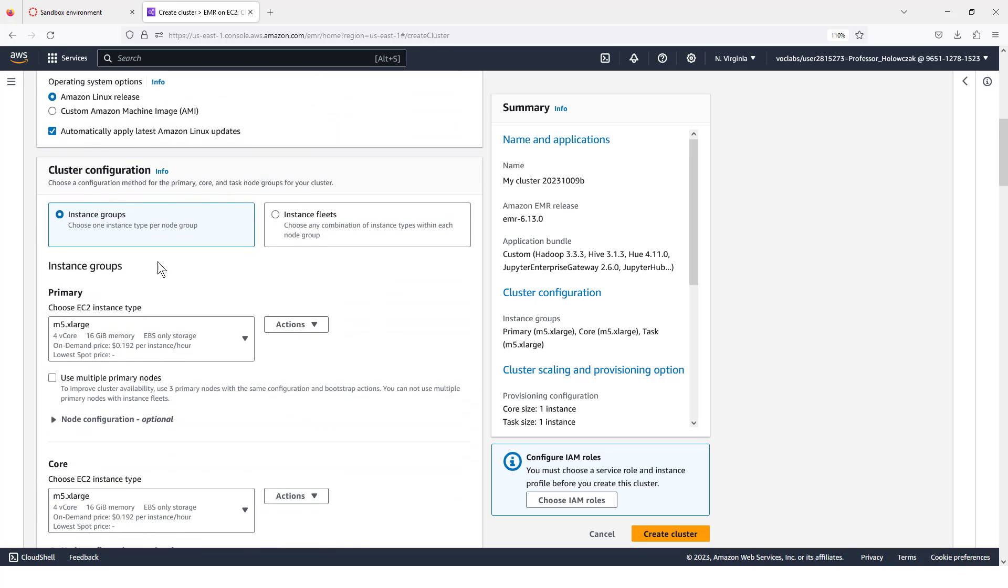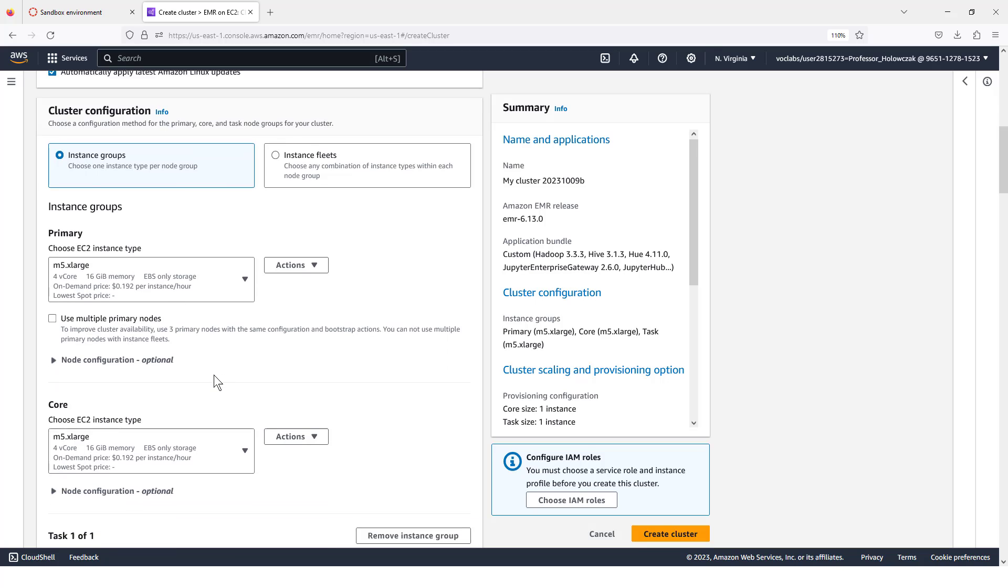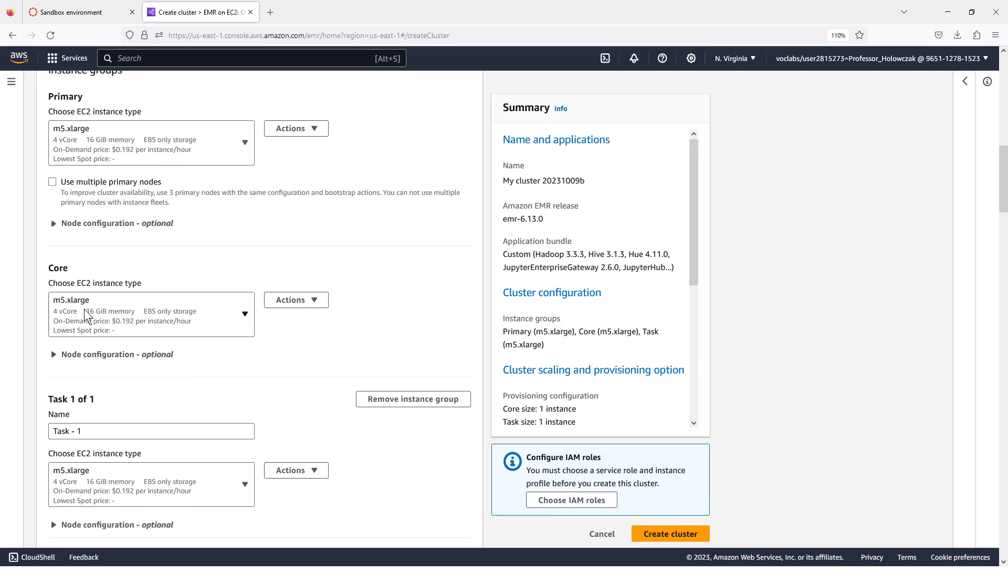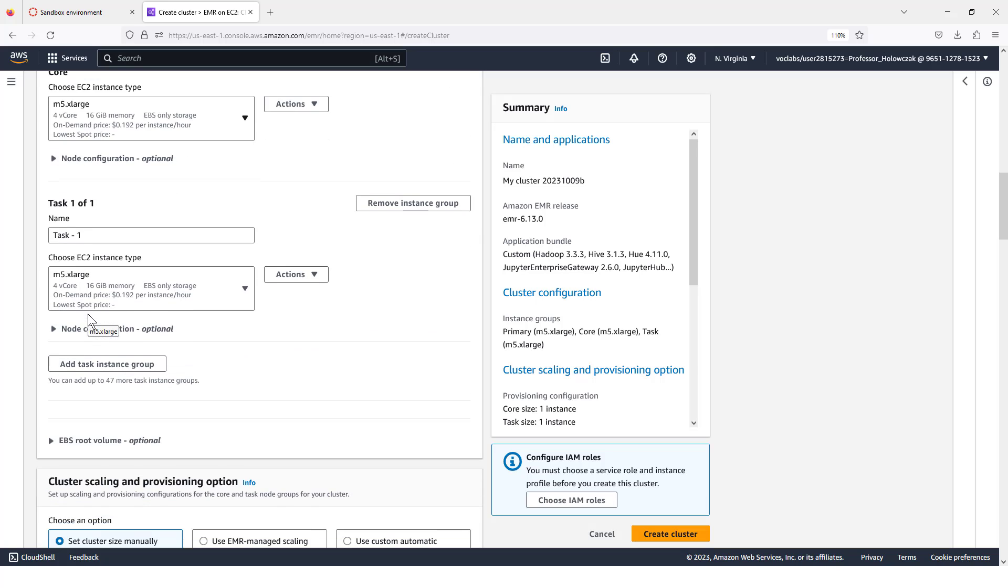As far as the cluster configuration goes, we're going to choose a set of instance groups. We will use a single primary node that's of instance type M5.xlarge. Notice that has 16 gigabytes of memory and four processor cores. We'll use a core node, which again is an M5.xlarge. And we'll use a task node, which again is an M5.xlarge.